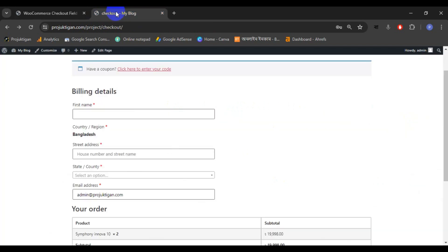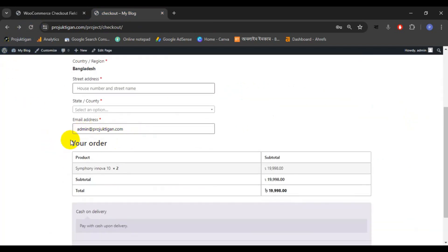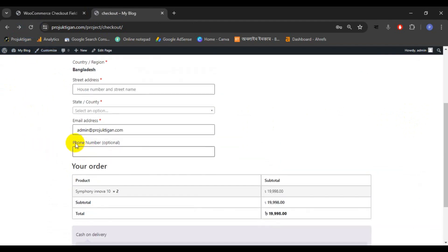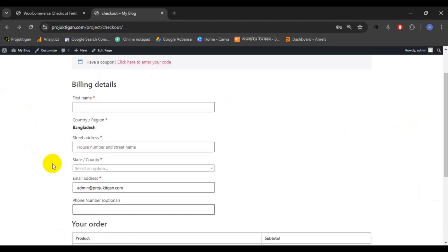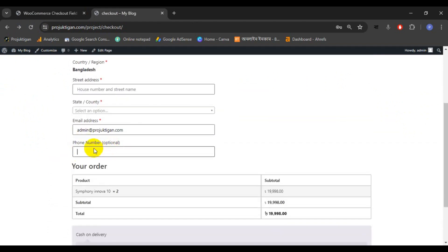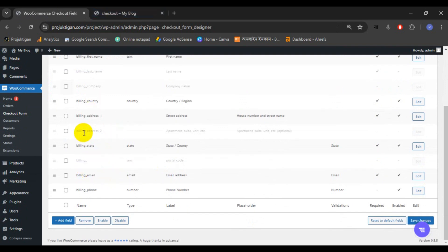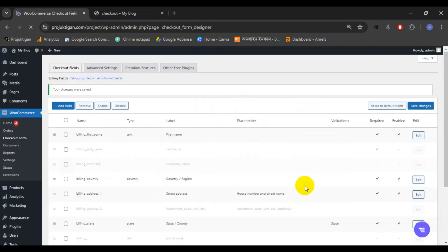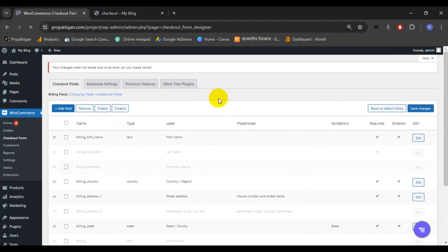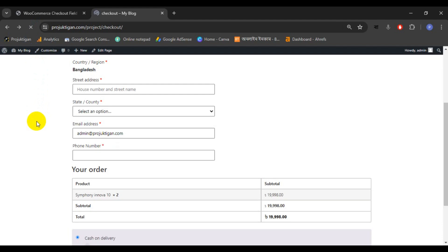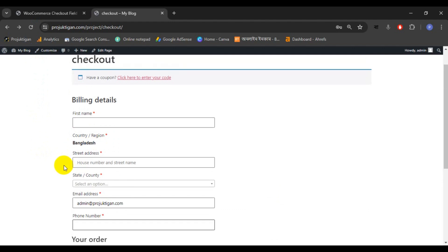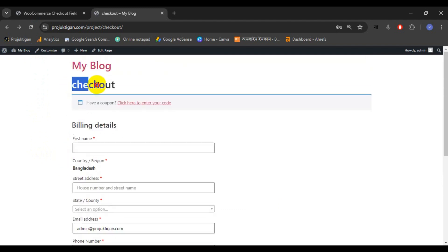Go to the checkout page and reload. At first there's no phone number field, but after reloading we can see the phone number field is now there. If you want to make this field required, go to the Checkout Field Editor, edit the phone field, and check the Required option. Click Save and Close, then Save Changes. Now reload the checkout page — the phone number field is marked as required.